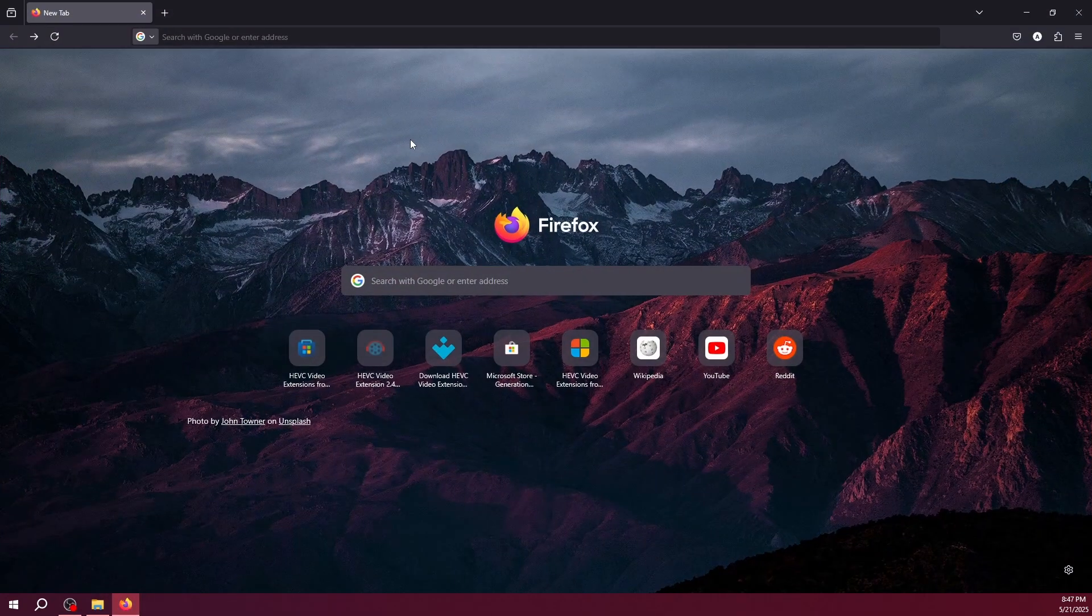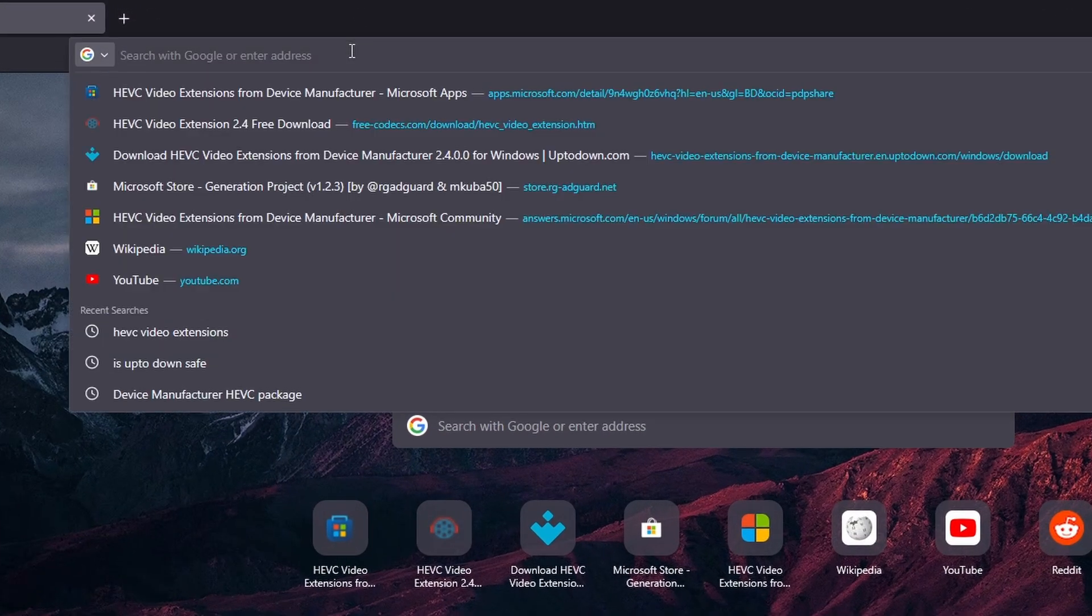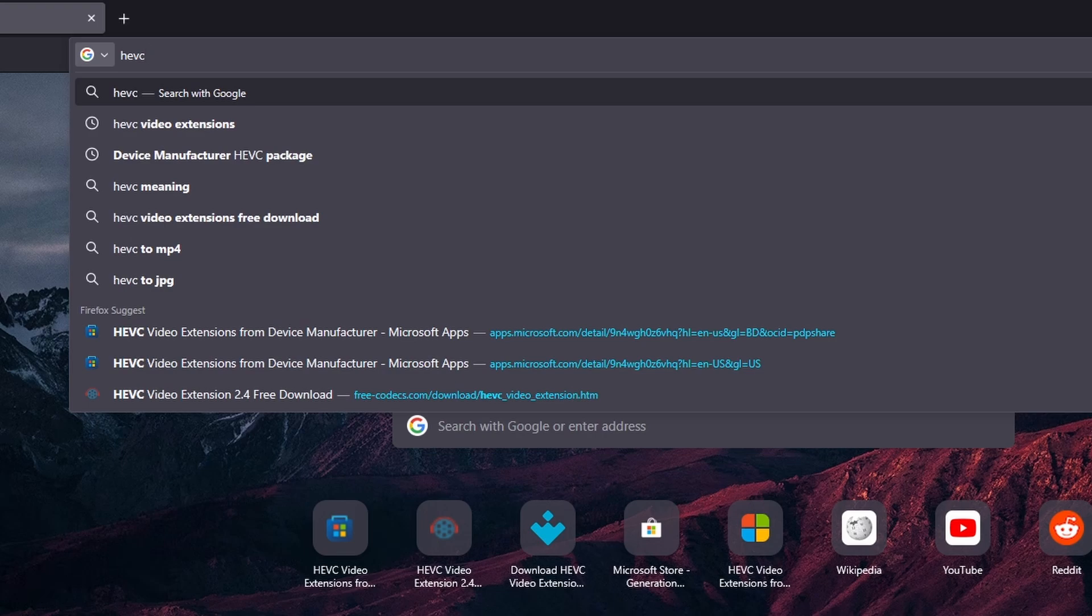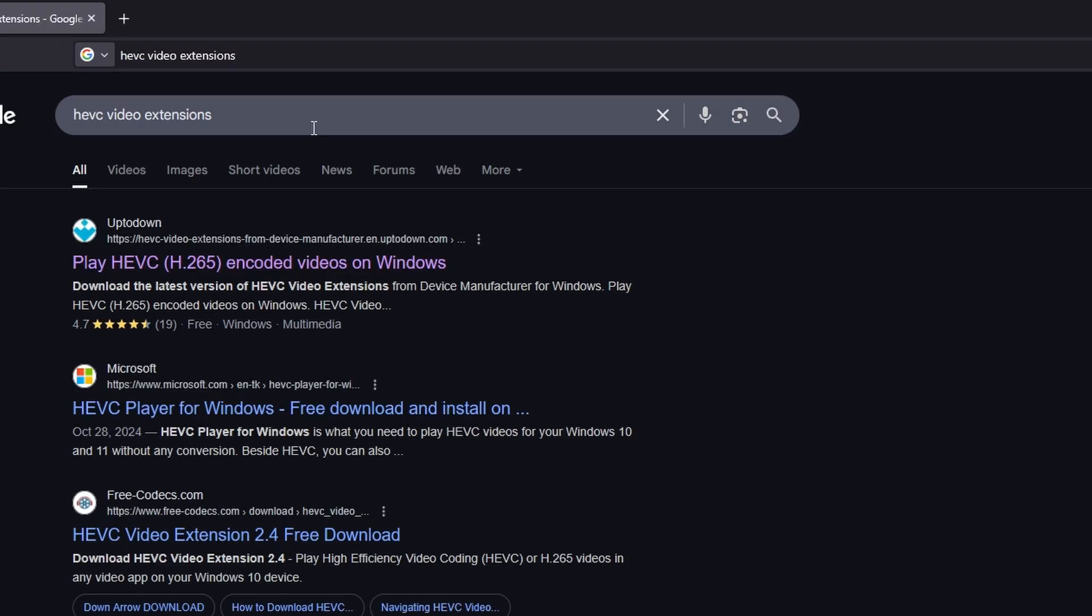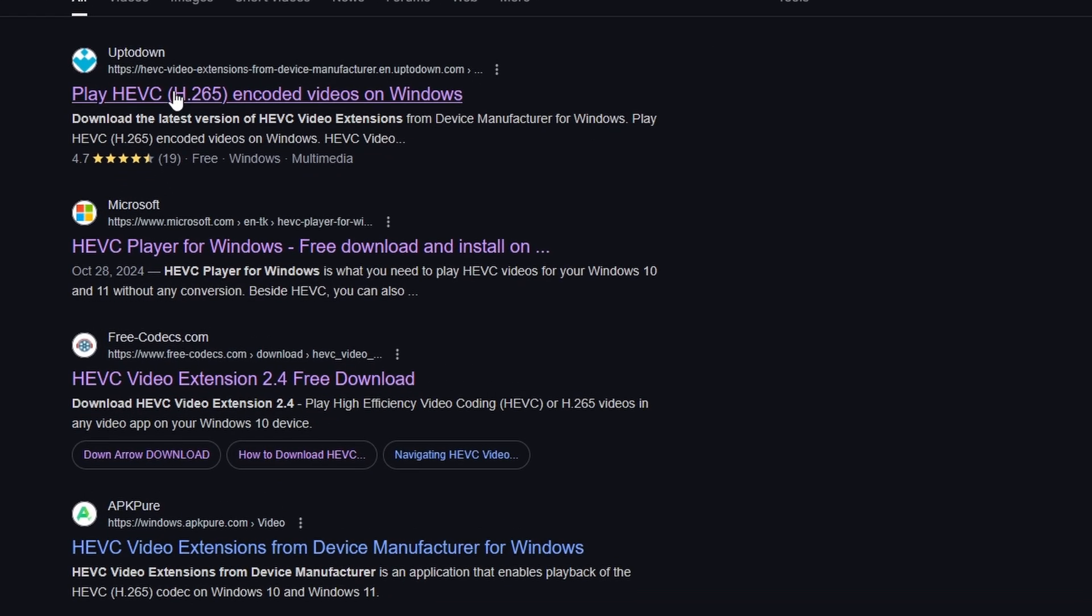Open your browser and search HEVC video extension. Click the Uptodown website from the results.